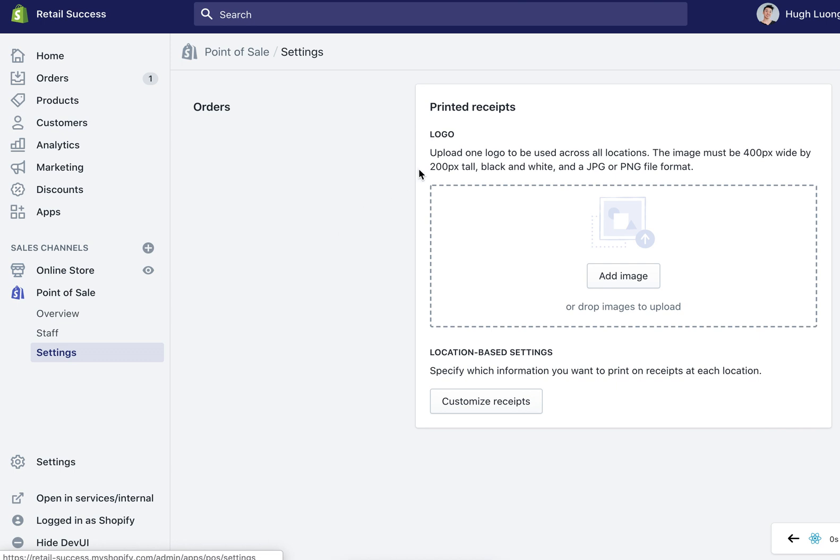From here your printed receipts will show some options. The first one is your logo. This is going to be used across all of your stores and the instructions for the formatting will be found above the upload window.